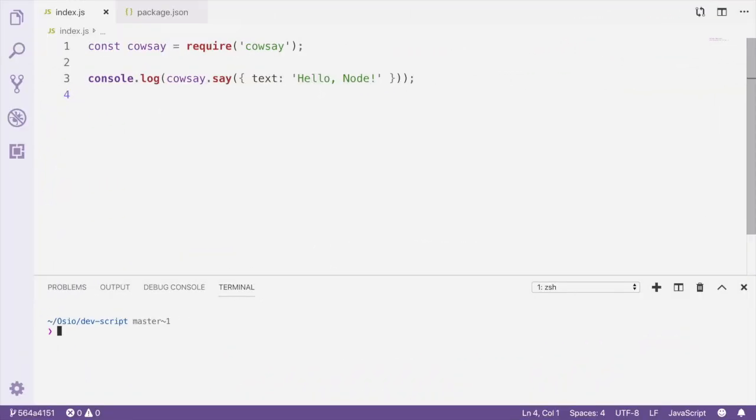So here we have a simple project. It uses a package called cowsay to print a cow themed message to the console. To run it normally, we'd type node index.js into the terminal.